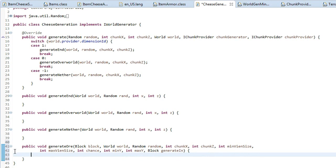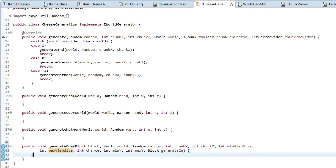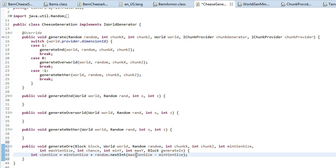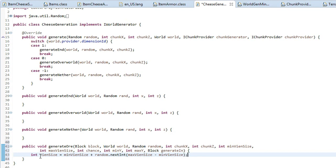Now we calculate the vein size. We have minVeinSize and maxVeinSize, but we want a random value between them. Type: 'int veinSize = minVeinSize + random.nextInt(maxVeinSize - minVeinSize);'. This gives a random vein size between the minimum and maximum values.